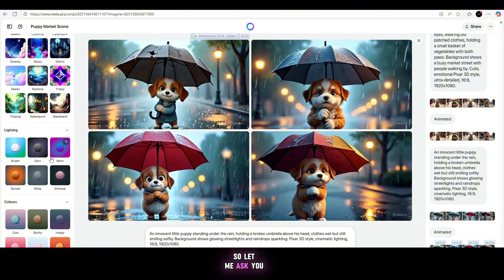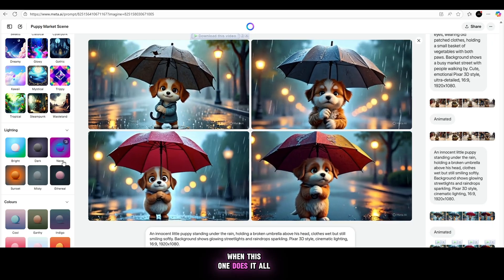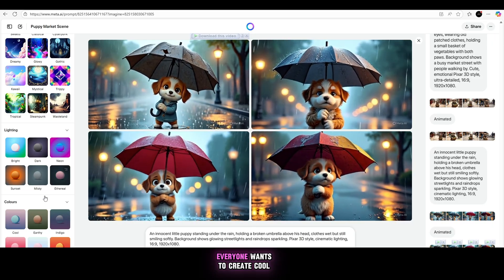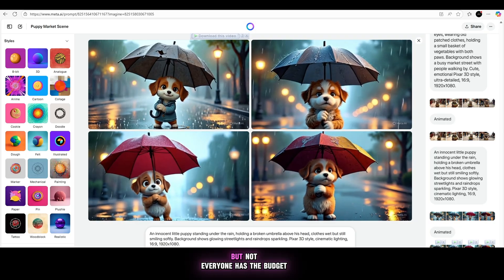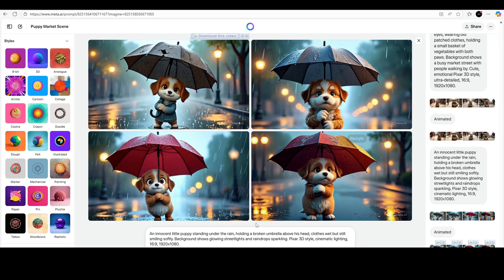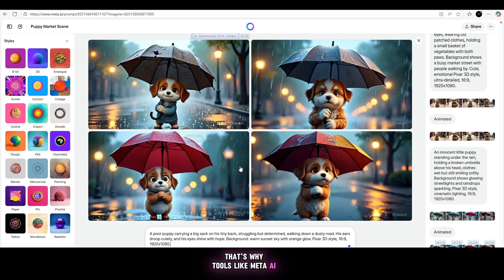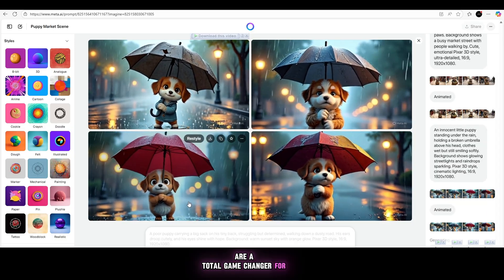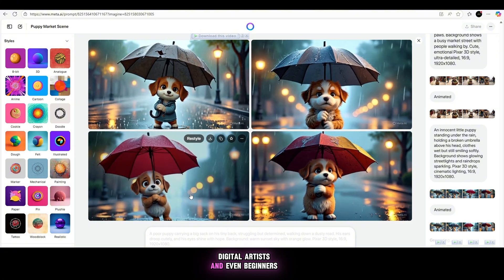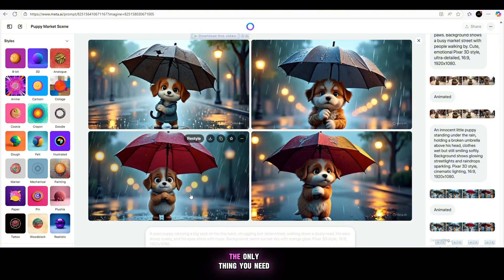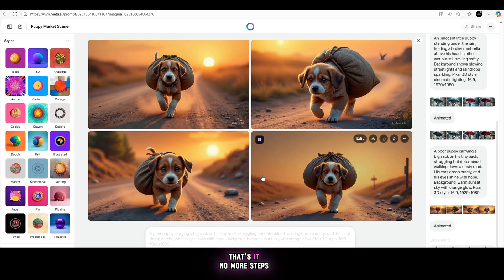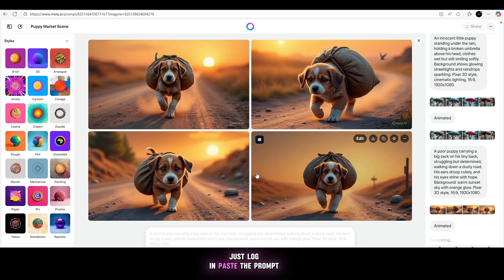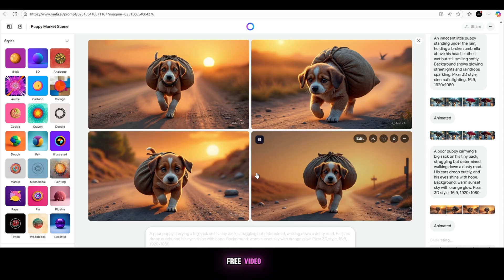So let me ask you, why pay for other websites when this one does it all for free? Everyone wants to create cool, animated content, but not everyone has the budget for it. That's why tools like Meta.ai are a total game changer for creators, YouTubers, digital artists, and even beginners. The only thing you need to do is log in with your Google account. That's it. No more steps, no complicated setup, no credit system. Just log in, paste the prompt, generate images, animate, and enjoy your free video.